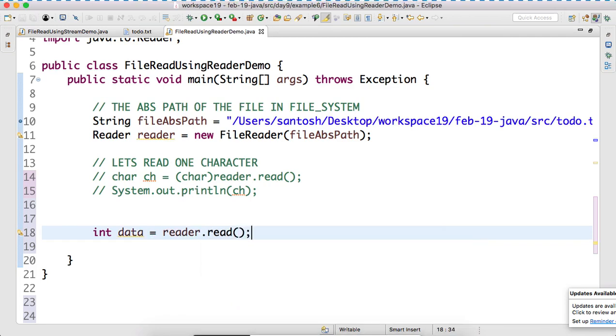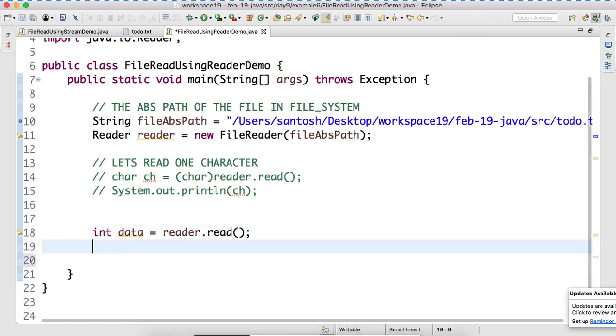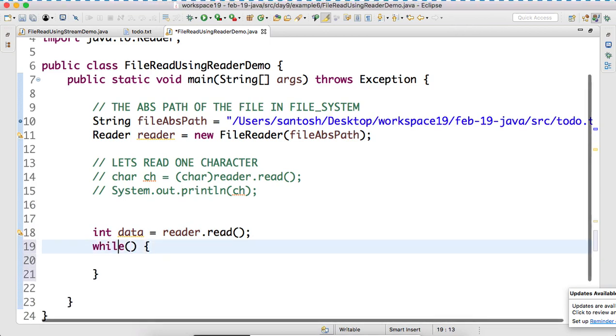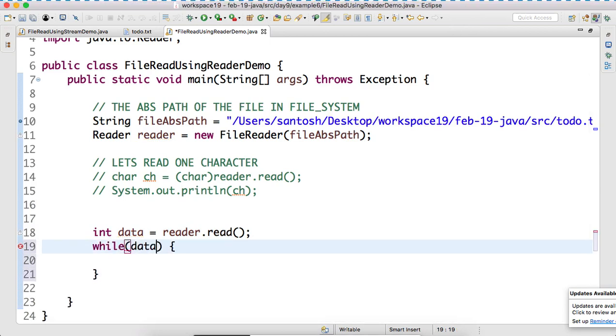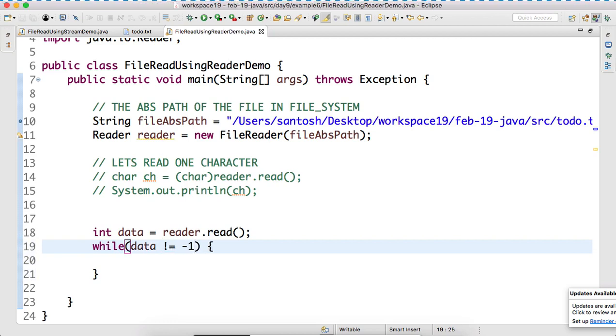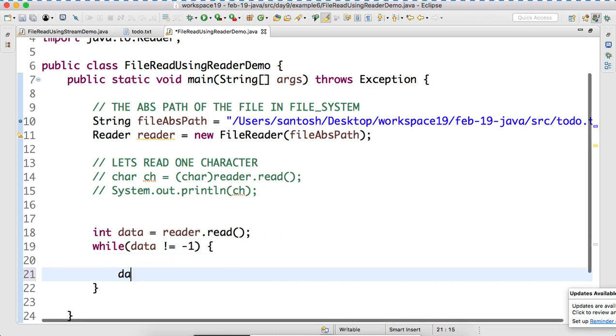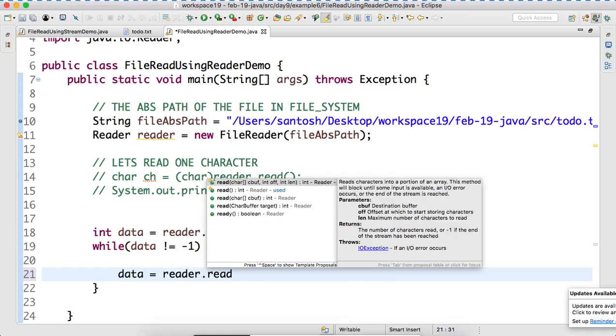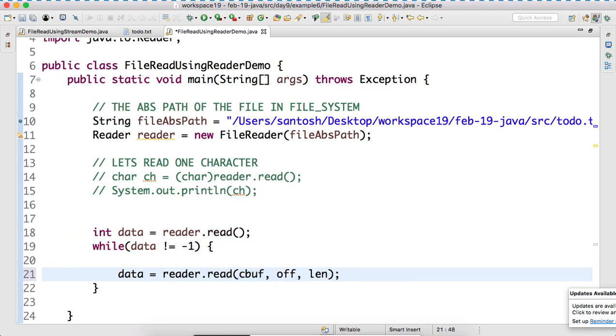So, it is returning one character. So, we need to check whether it's an end of file. If not equals to minus one. If it is not end of the file, what we have to do? We have to read the next character. And how to read the next character? Data is equal to reader.read.